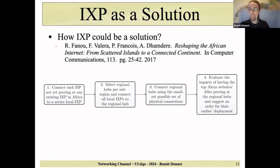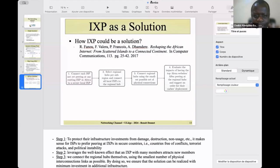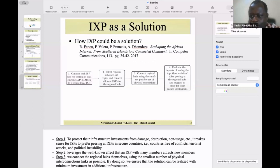Thank you very much, Benoit, for your presentation. We have more time since the third speaker is missing, so we will switch to Mohamed and then come back for questions.